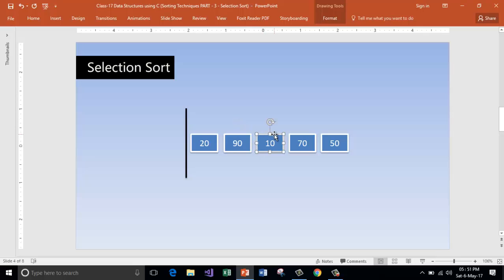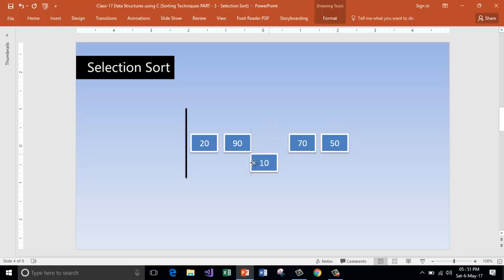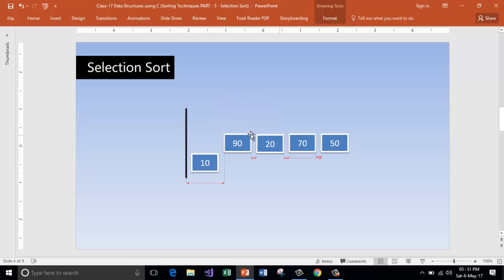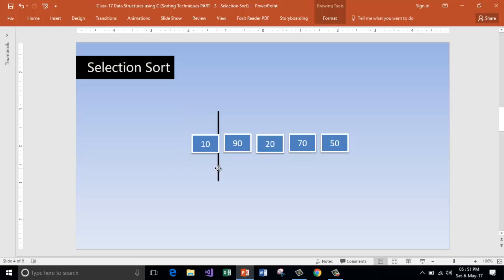Now 10 — 10 is less than 20, so 10 is the smallest. We go and interchange its position with the first element. By doing this we are done with the first iteration and we have got the first element in the beginning. Now 10 has been sorted and it has taken the first position.